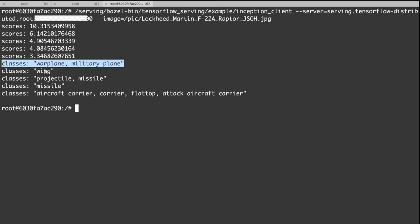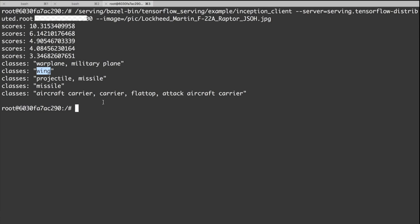And the following four classes are all very related. For example, wings, missile, and aircraft carrier, things like this.